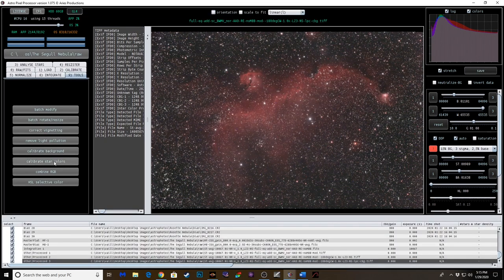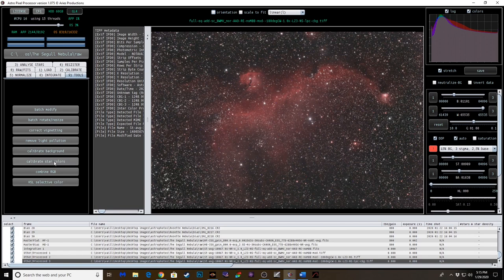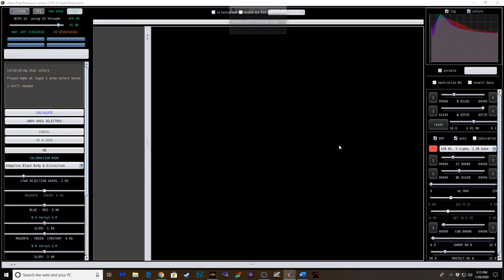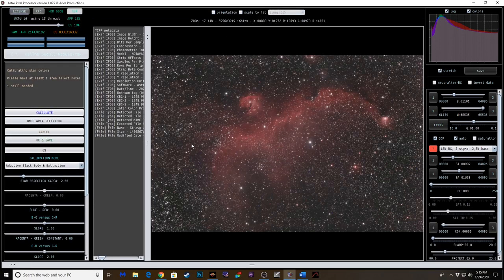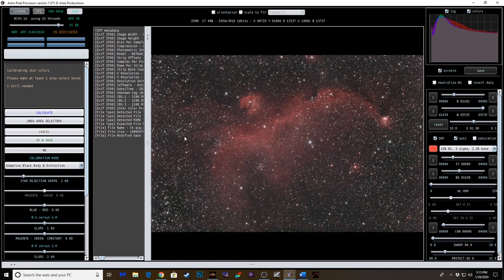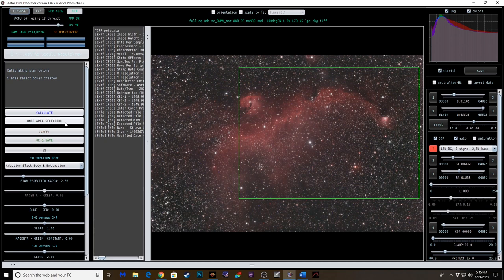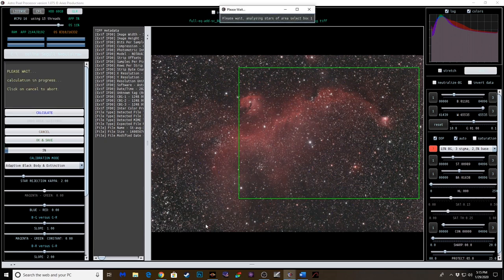Now we're going to calibrate star colors. Yes. So we're just going to choose an area that's got various stars. This looks good here. And click calculate.